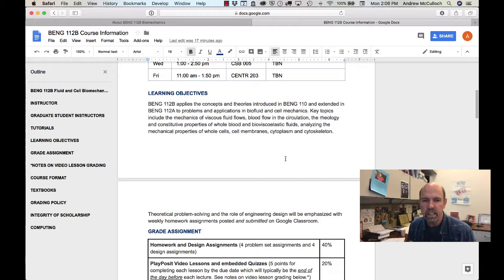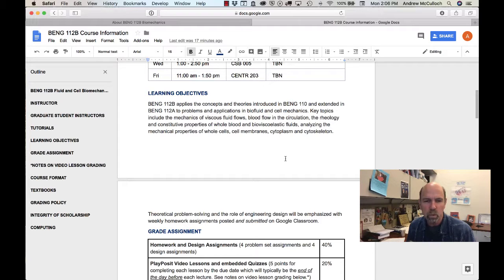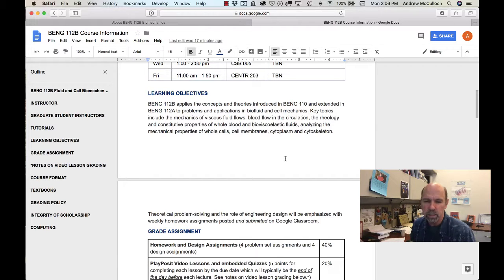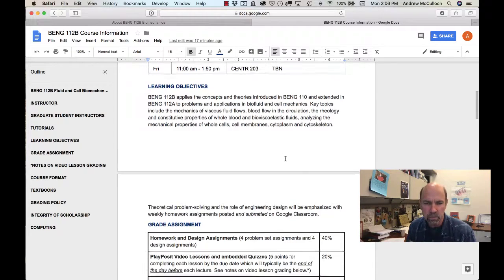As in 110 and 112A, theoretical problem solving and the role of engineering design will be emphasized with weekly homework assignments that will be posted and submitted via Google Classroom.